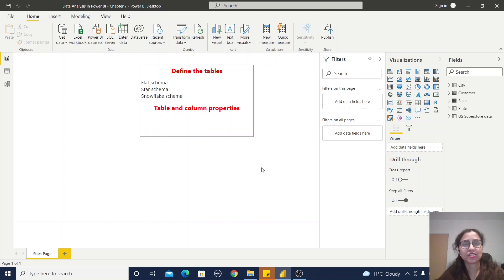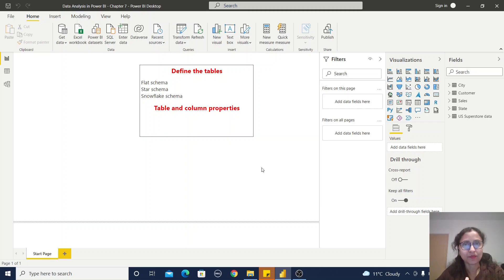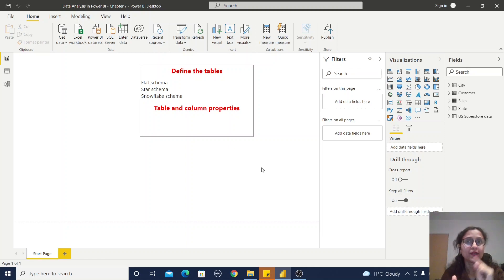Before proceeding with the visualization sections, we should define our data model. Under this data model design section, we first define the tables — that means whatever data or tables we are importing, we have to identify whether those tables are part of a flat schema, star schema, or snowflake schema.